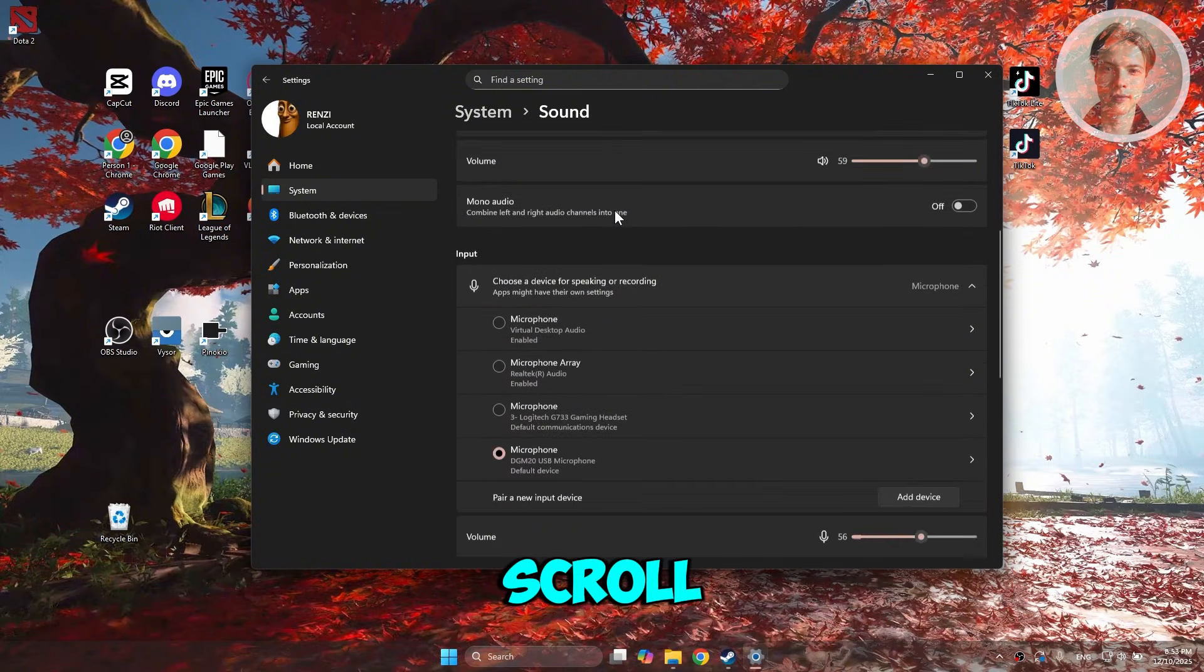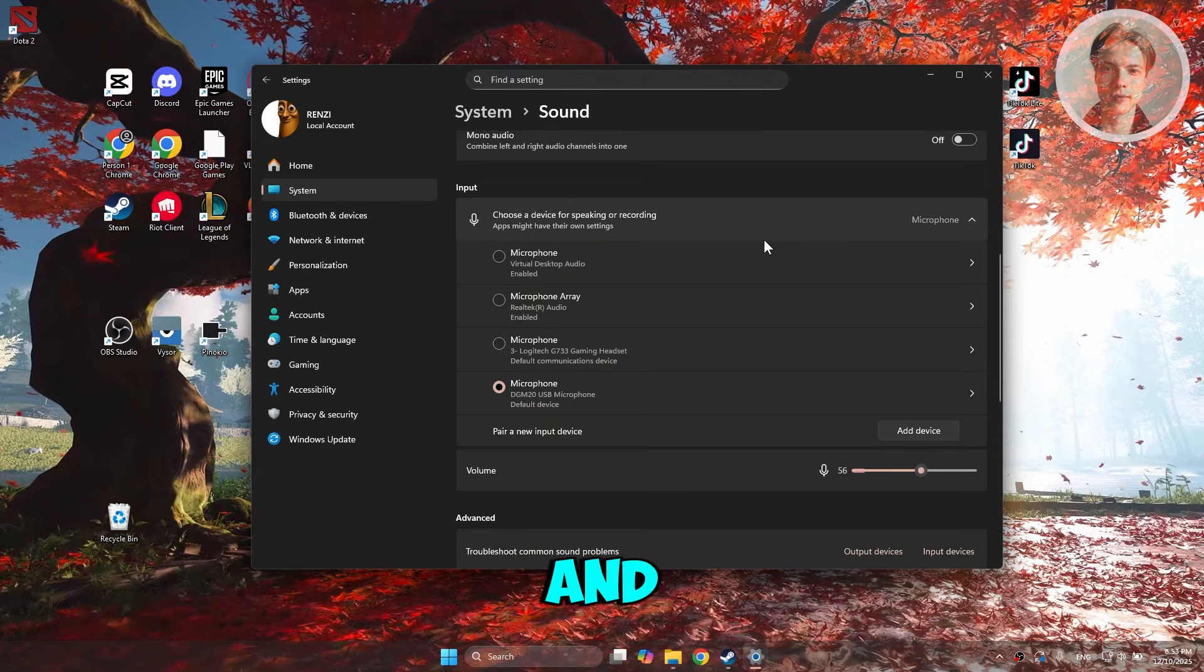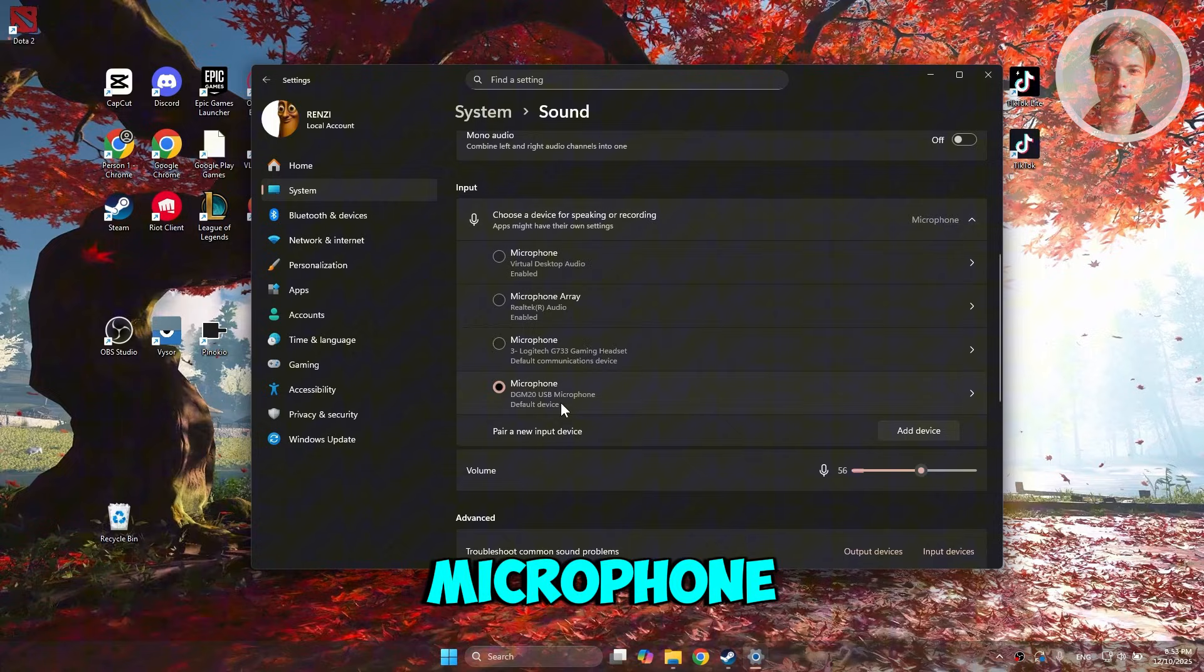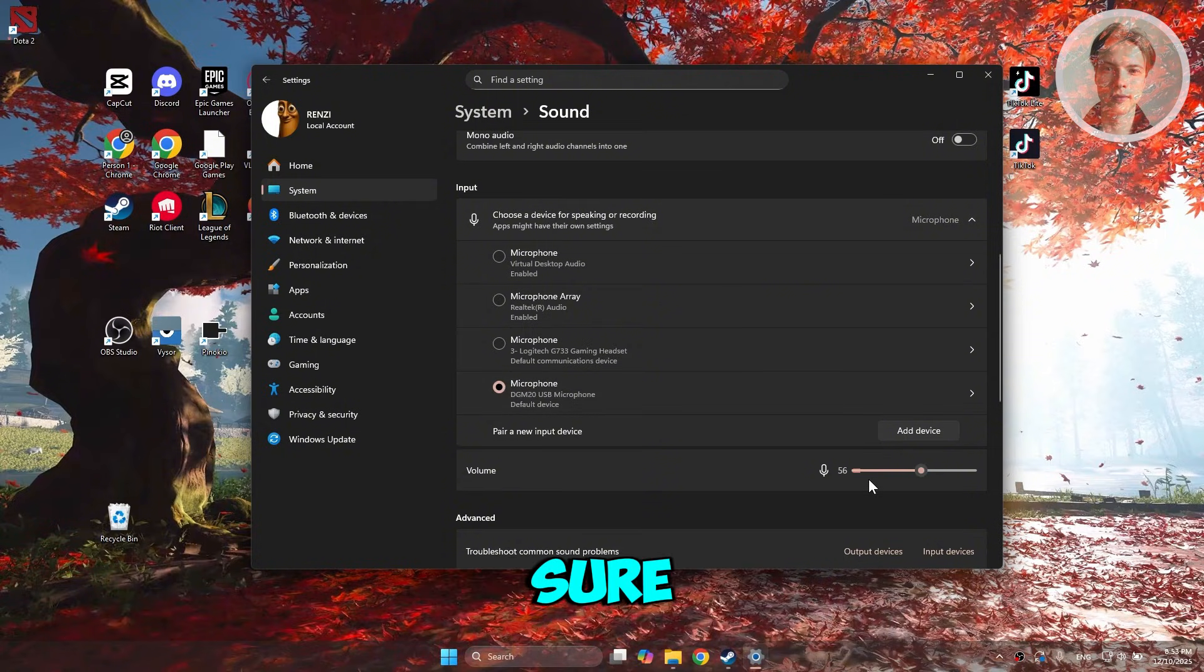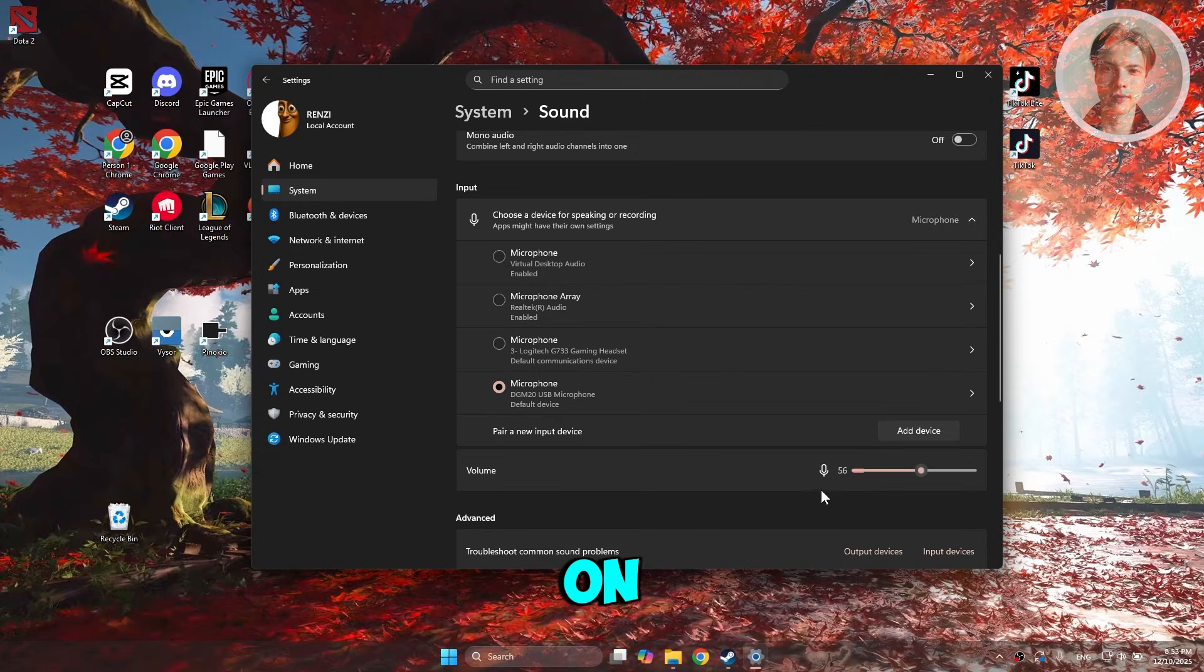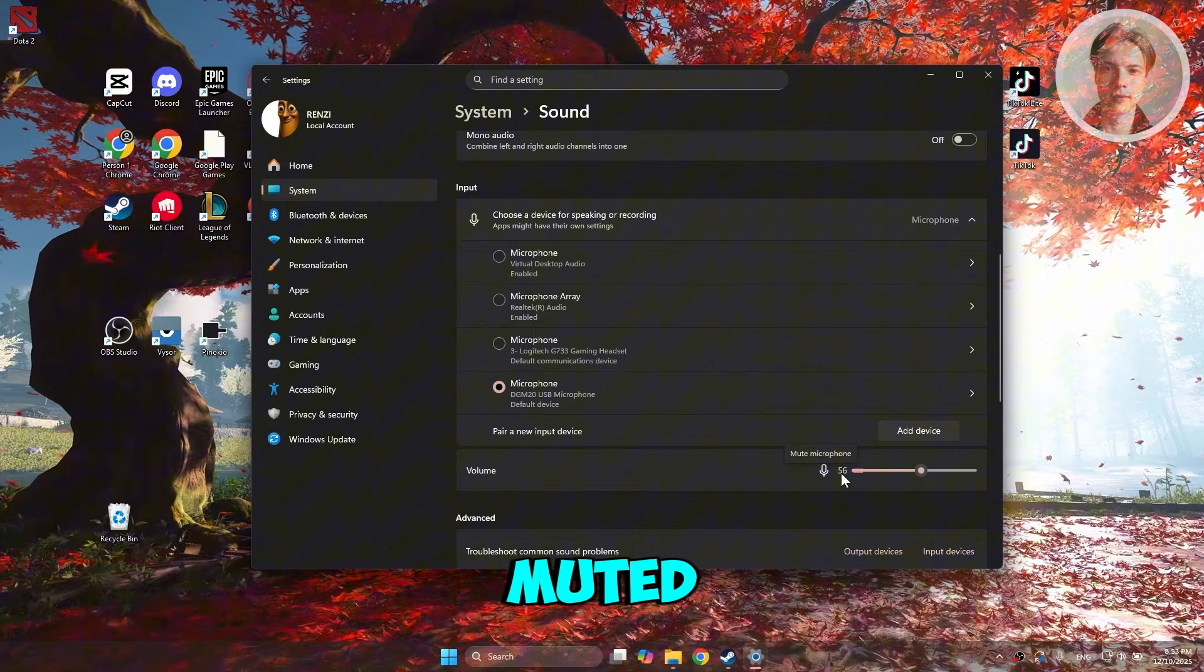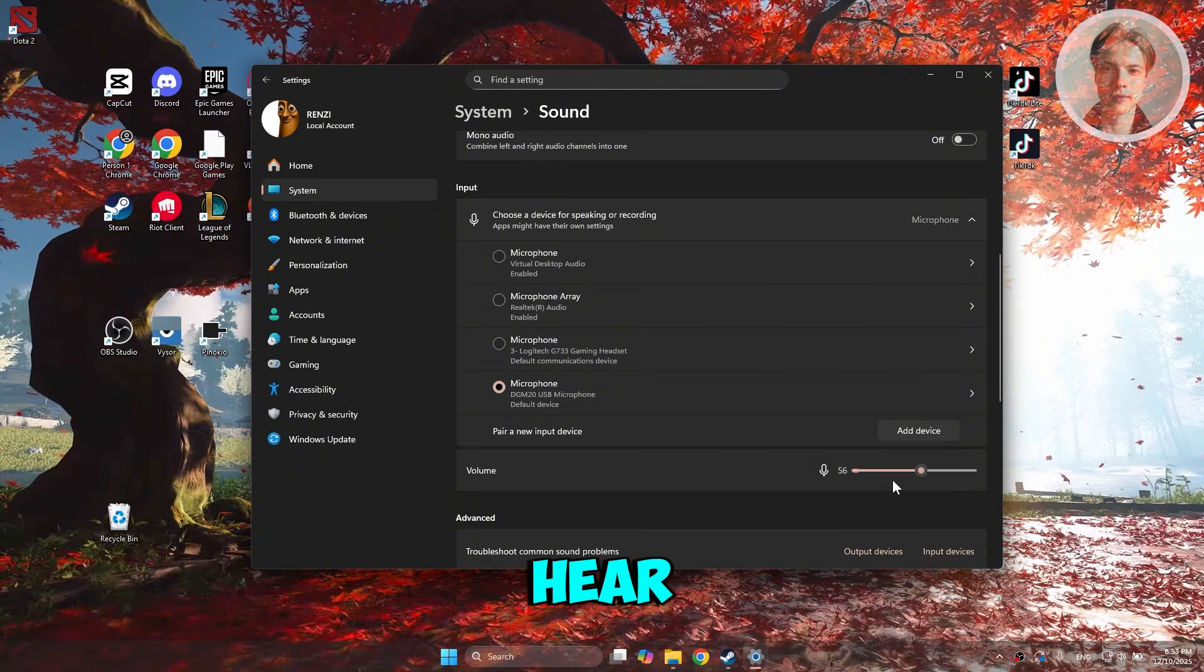In Sound, scroll down a bit and look for Input. Change the default device to the microphone that you want to use. Choose your microphone and make sure that whenever you're talking, you see this moving around. Also, make sure it's not muted and it has enough volume so the microphone would actually hear you.